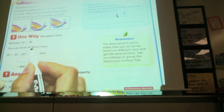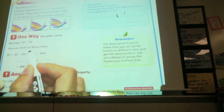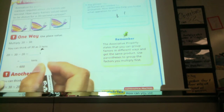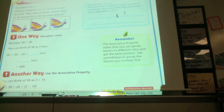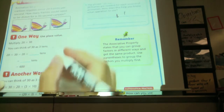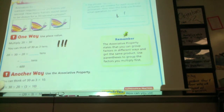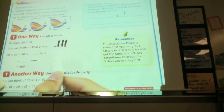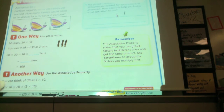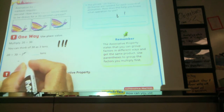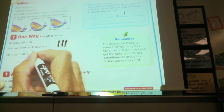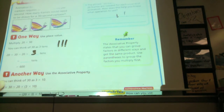Let's think of 30 as 3 tens. Does everybody see how 30 equals 3 tens? If we had the sticks, we would have 3 ten-sticks — 10, 20, 30. So instead of saying 20 times 30, we're going to say 20 times 3 tens.